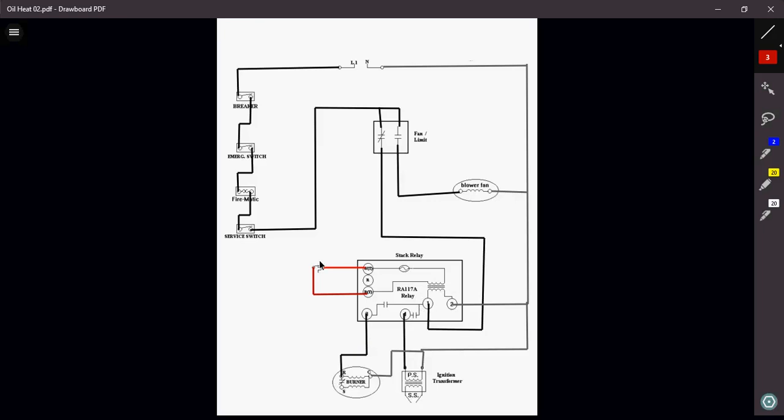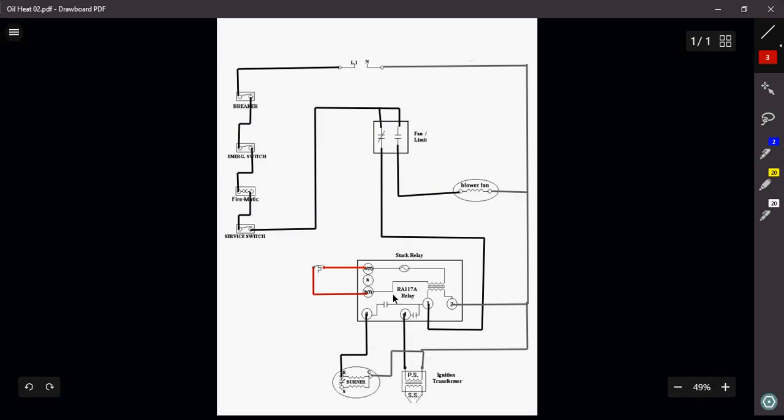Thermostat calls for heat. That's going to close. That's going to energize the coil, which is going to close my terminals 3 and 4, which will bring on my burner sequence. Furnace is going to light as long as everything is correct and good to go. After approximately, we'll say, about 90 seconds, the stack relay will know that it lit.